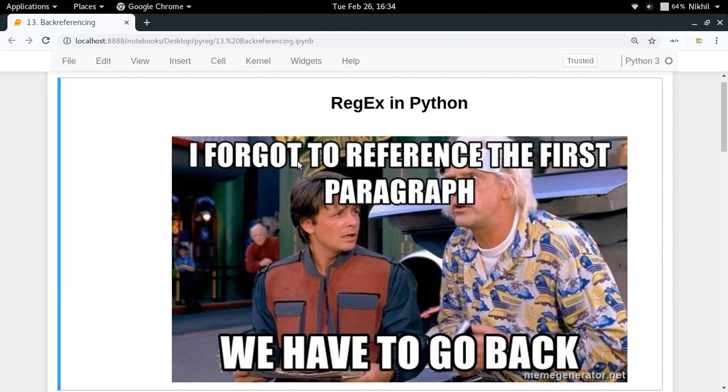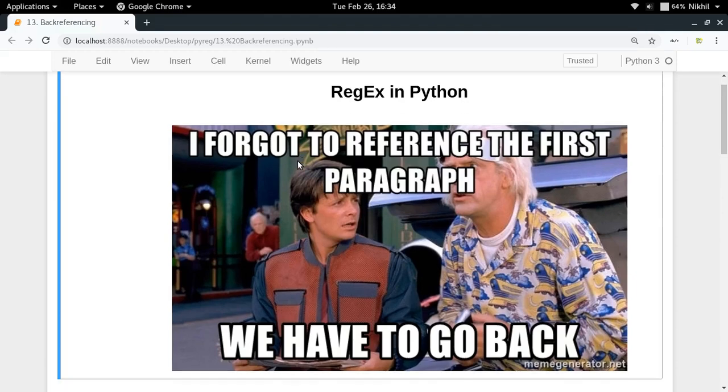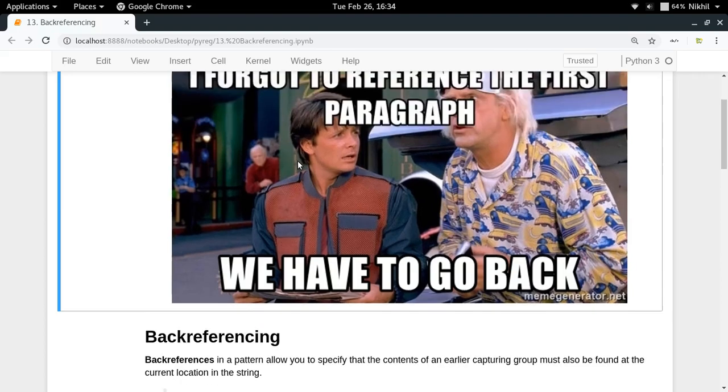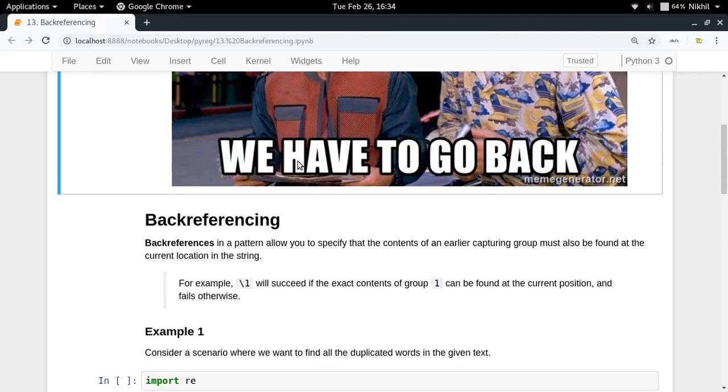Hey guys, welcome to the 13th video of my series on regex in Python. In this video we're going to talk about a concept called back referencing. In the last video we understood the concept of group capturing, in which we can put some part of our regex pattern inside parentheses and that becomes a group.